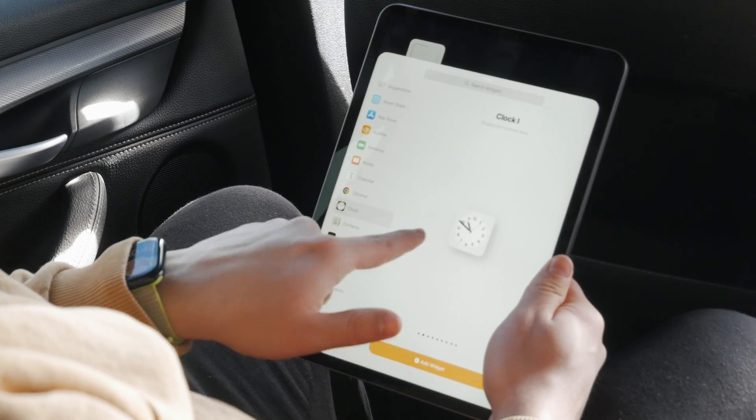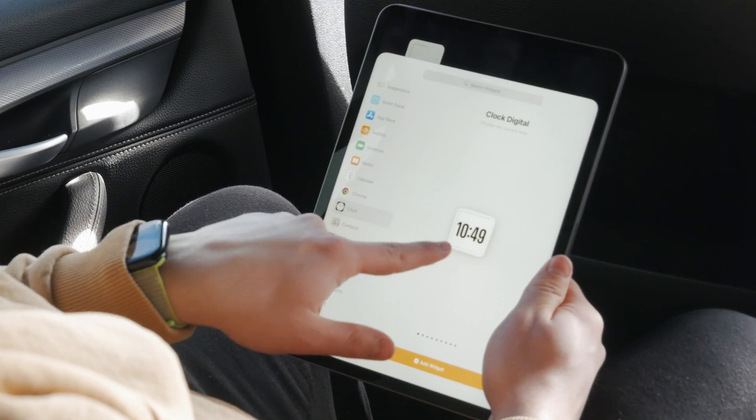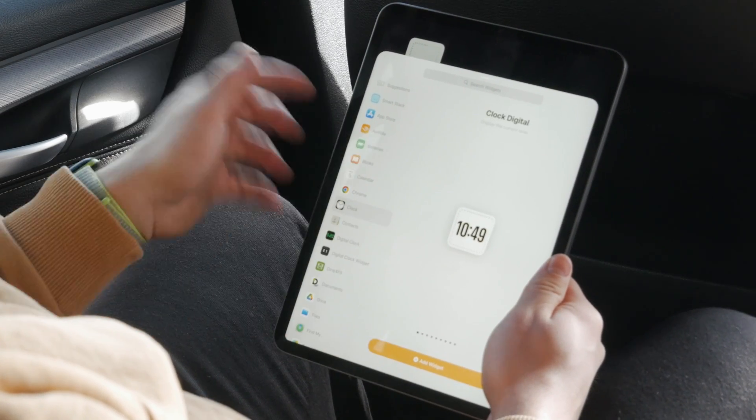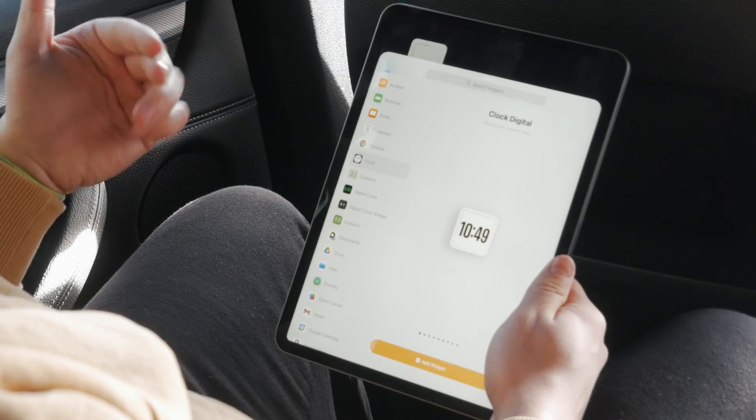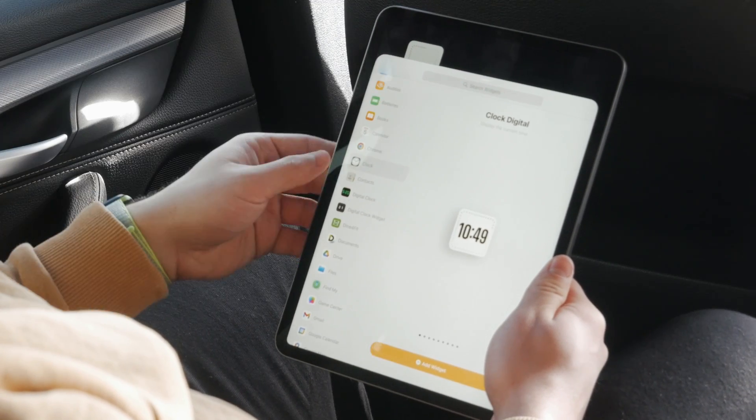If you want to switch it over to digital, besides the built-in one, you will need to download some kind of third-party app.